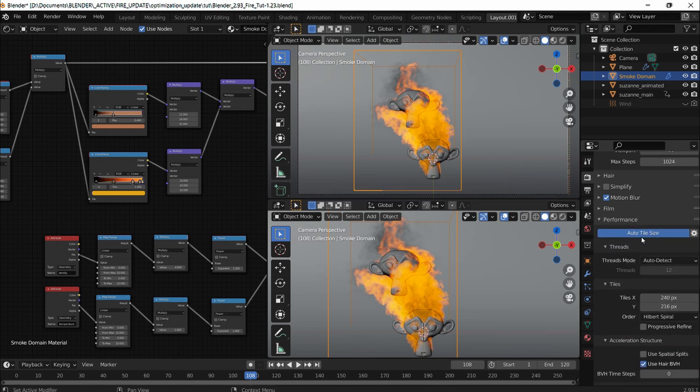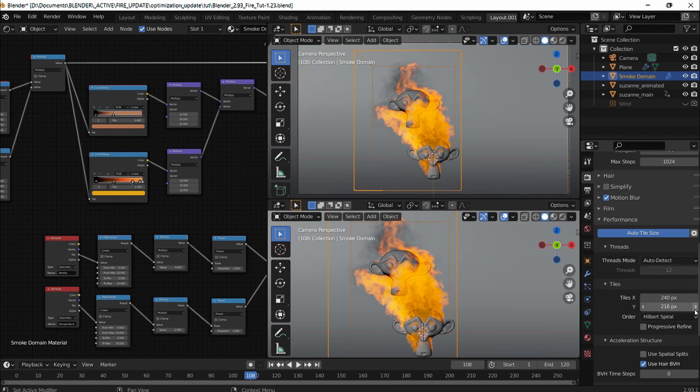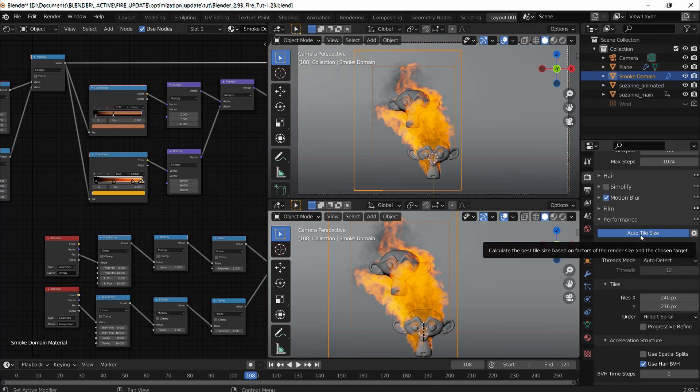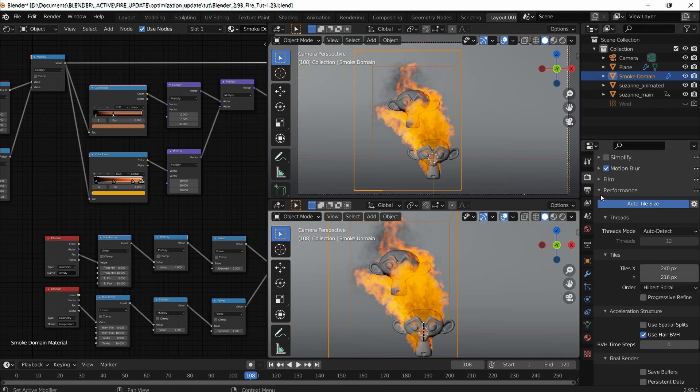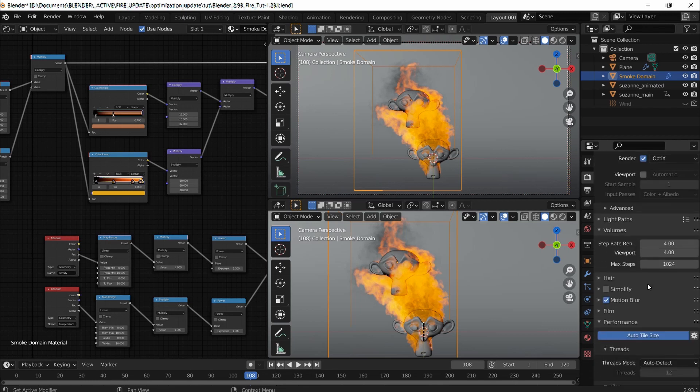This auto tile size depends on the scene. Sometimes it works, sometimes it doesn't. Sometimes 128 by 128 tiles work. Sometimes auto tile size works. With this particular shot, I think auto tiles work, so I'm just going to leave it as it is.